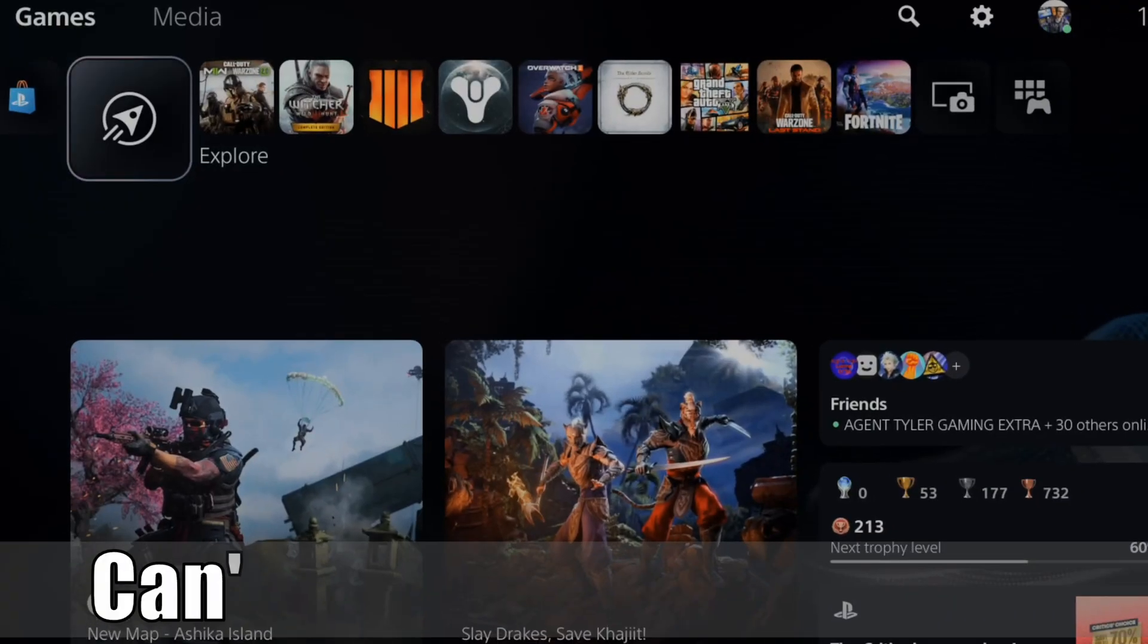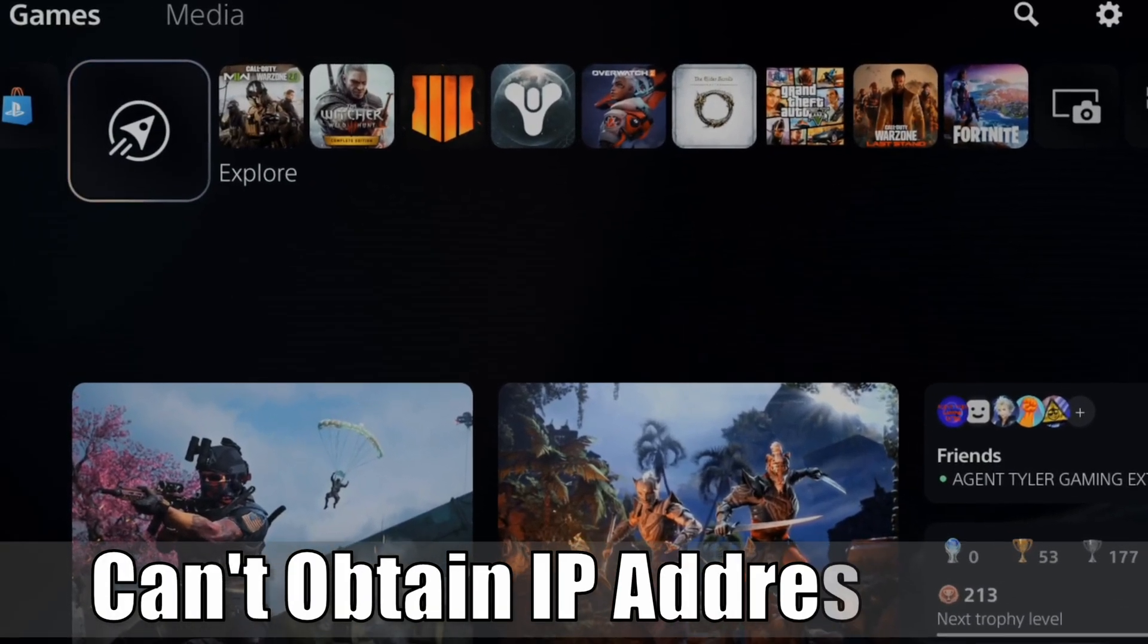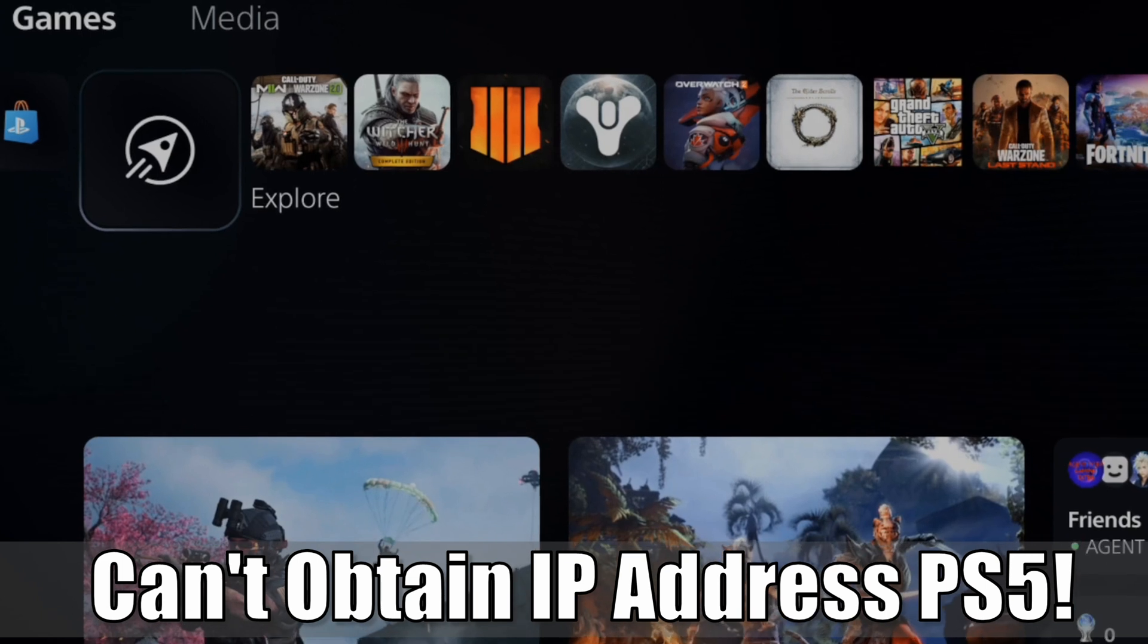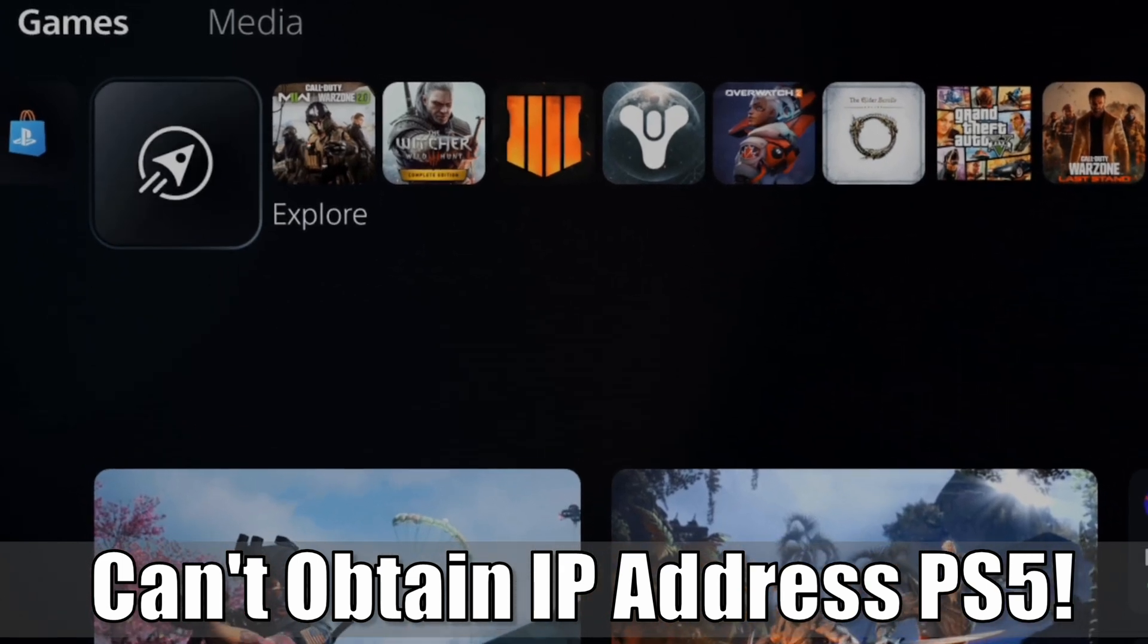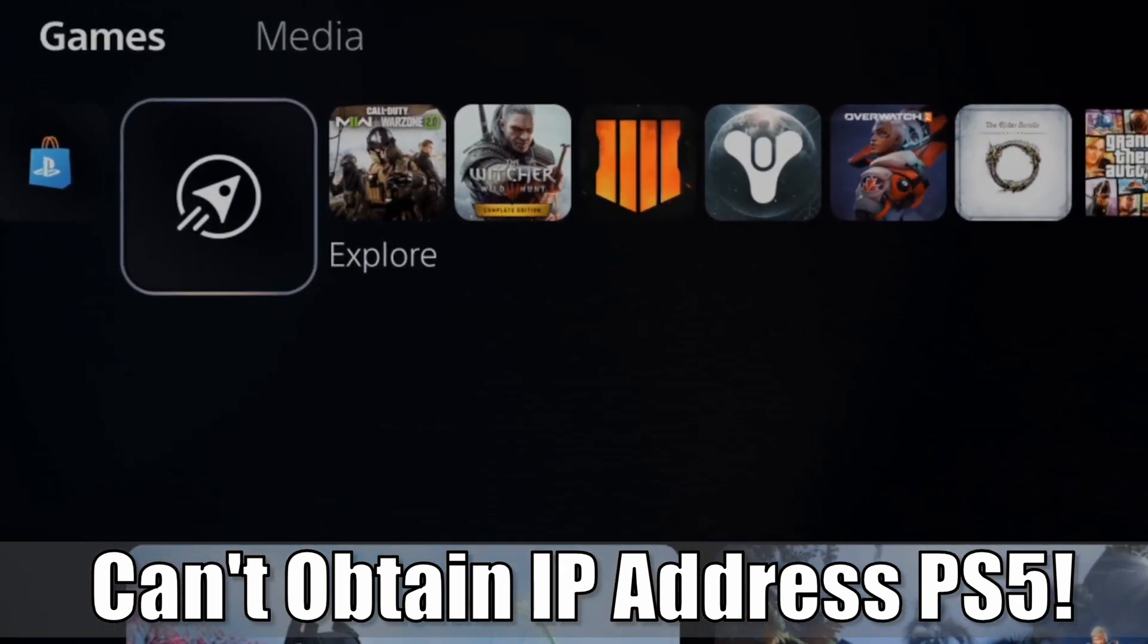Hey everyone, this is Tim from YourSake Studios. Today in this video, I'm going to show you how to fix when you can't obtain an IP address on your PlayStation 5. So let's go ahead and jump into the video right now.